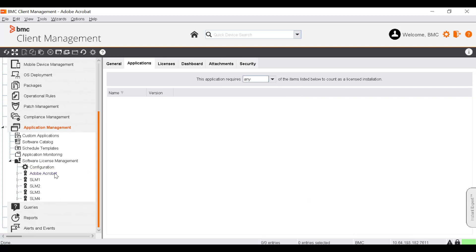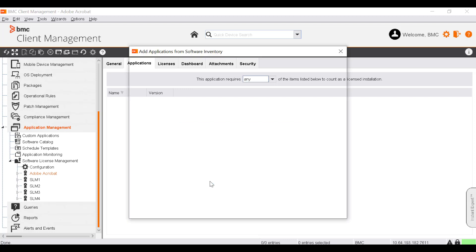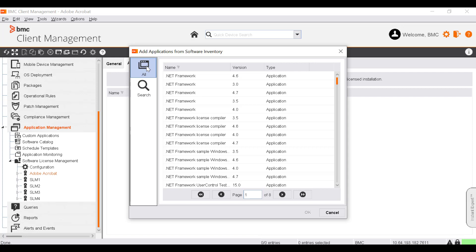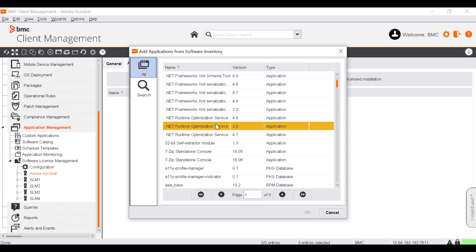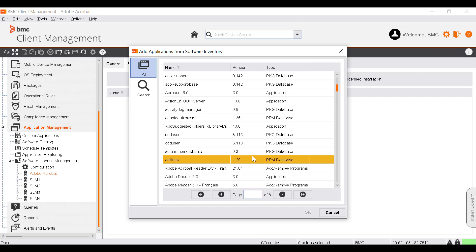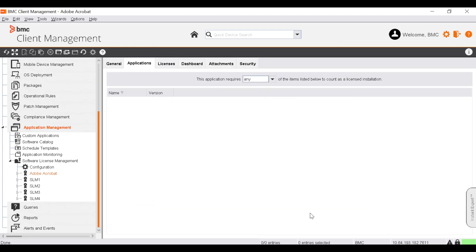If the license software is of type Scanned Applications, the Applications tab will be displayed instead of the Units tab. You can add applications either from custom applications or from the software inventory. To do that, right-click and select Add from Software Inventory. Select one or more applications to be added to the list of monitored applications and click OK. The added application is now part of the currently selected license software.